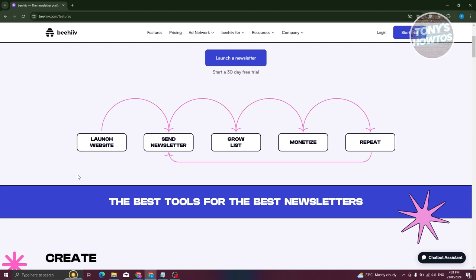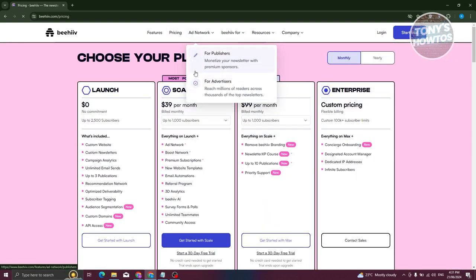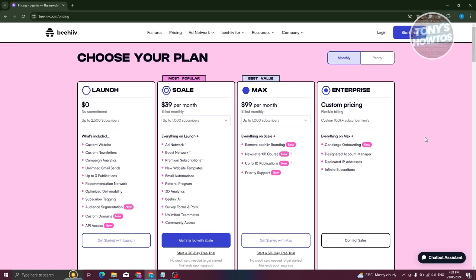What is the pricing for Beehive? Under the pricing tab, we have the following options: Enterprise, Max, Scale, and Launch. Enterprise is a custom pricing option where you get specific features tailored for you, so the pricing is variable depending on your business needs. Max is $99 per month billed monthly, and Scale is $39 per month.